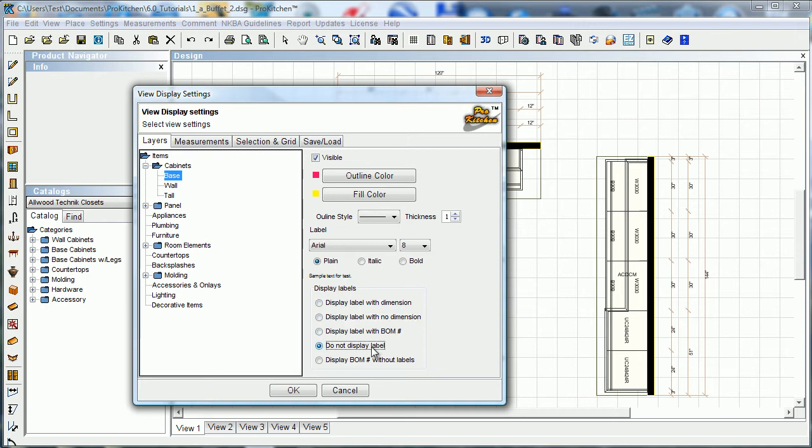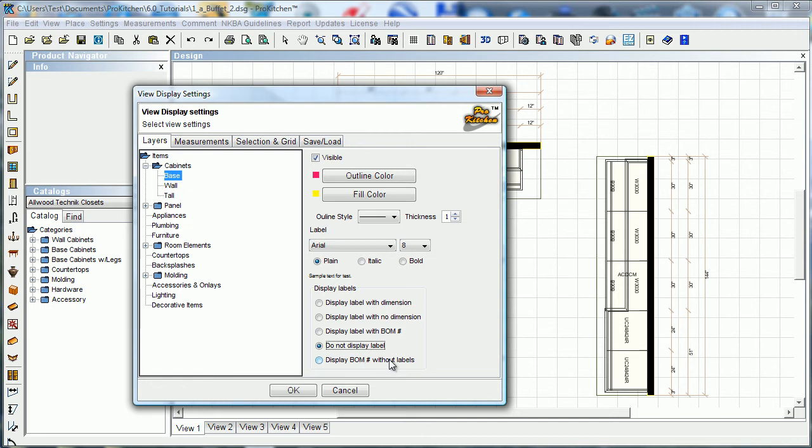Do not display label, that one's great. If you know that you are going to be shopped, you can print this off with no labels displayed. It makes it a little more difficult for the other guy to just take your layout and give you a quick price off of it. And you can display bill of materials number without labels.